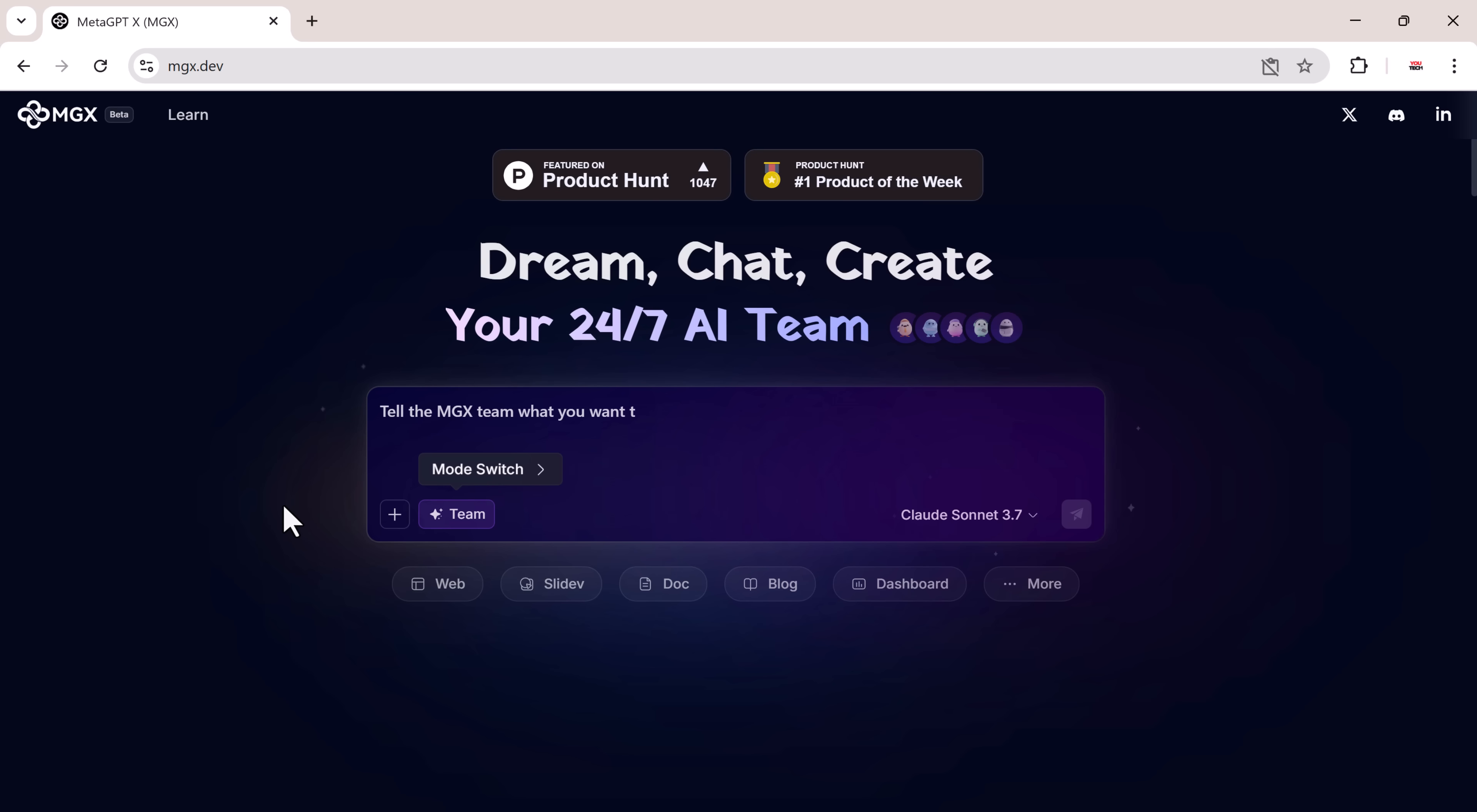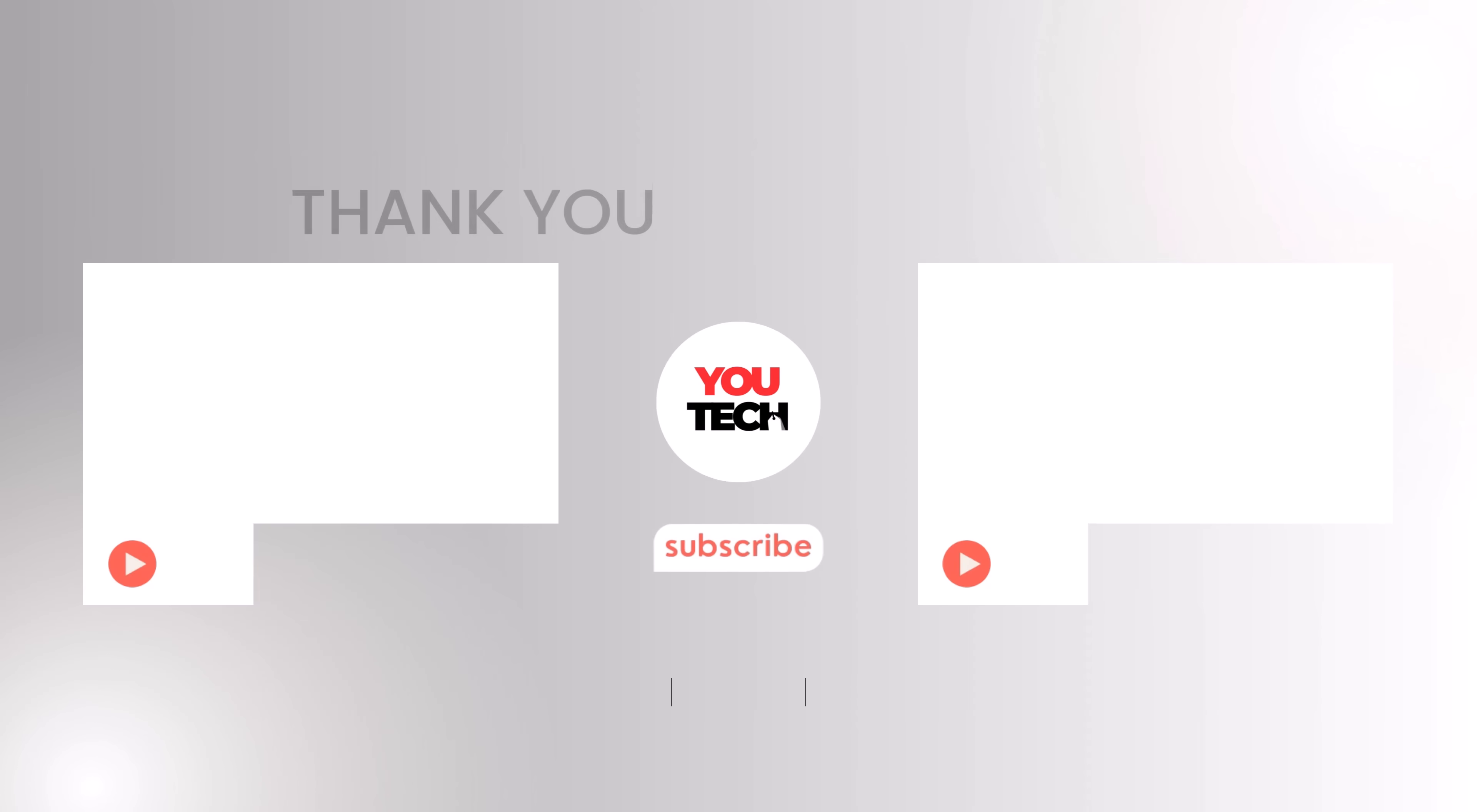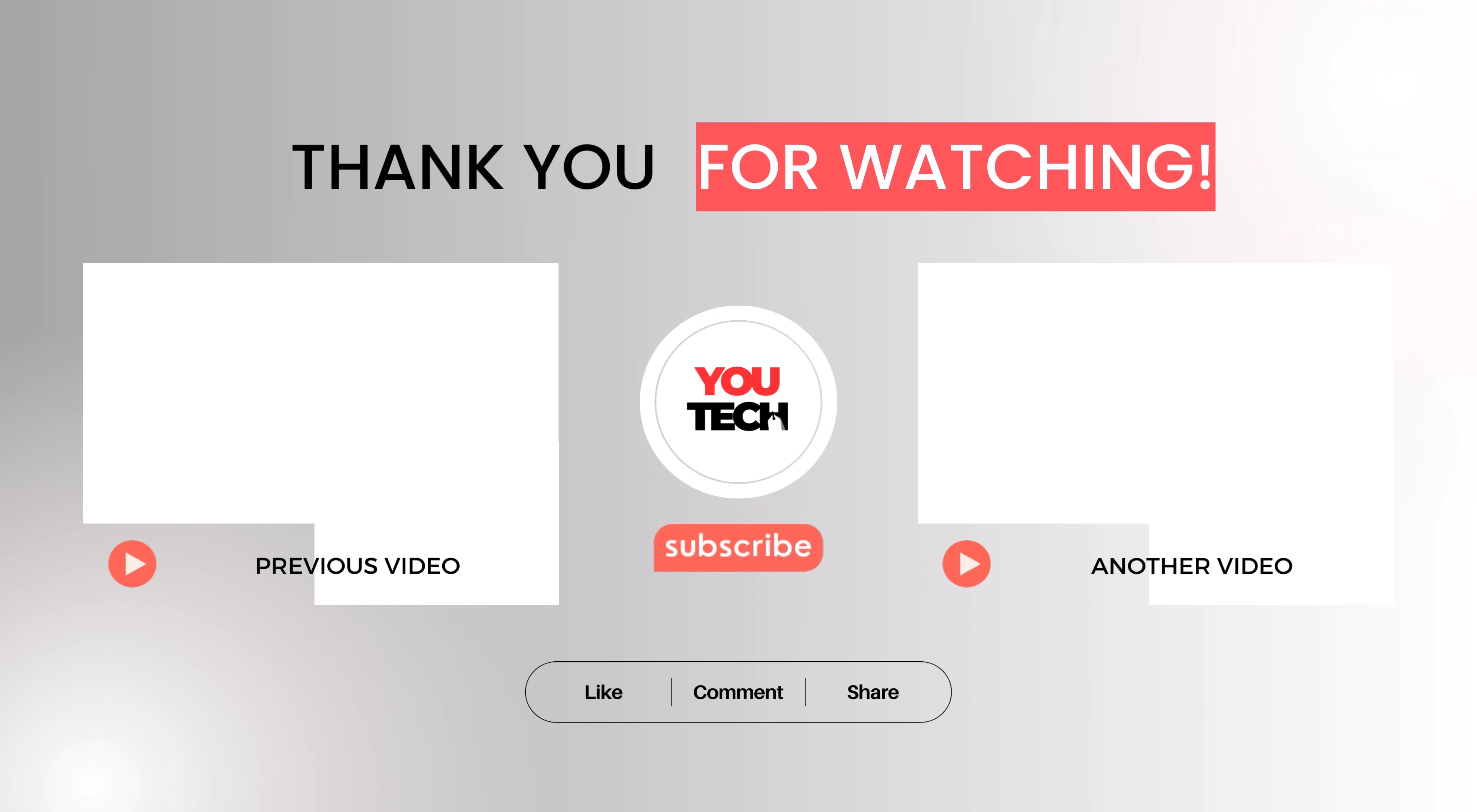If you found this tutorial helpful, don't forget to like the video, subscribe to the channel, and leave a comment below. Thanks for watching and I'll see you in the next one.